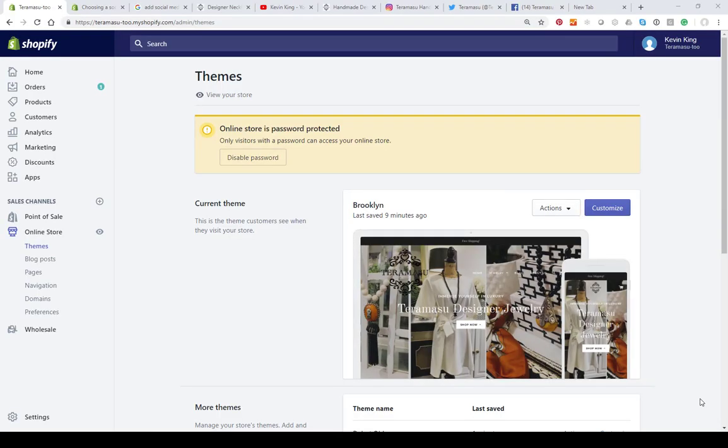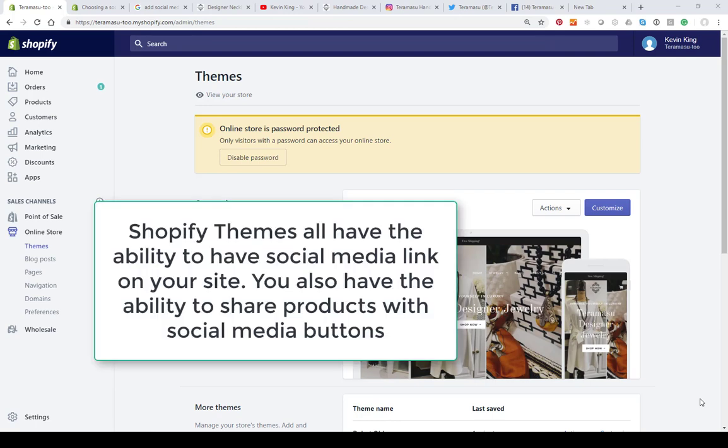This is Kevin King with Pinehurst Websites and this tutorial is on how to add social media buttons to your website in Shopify.